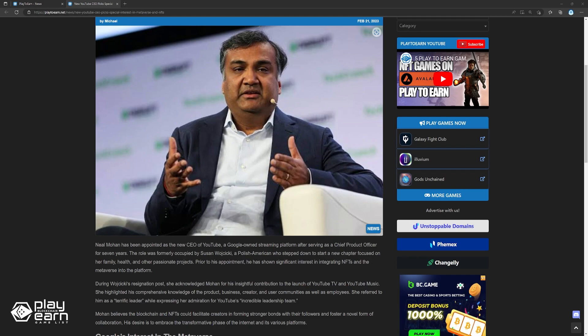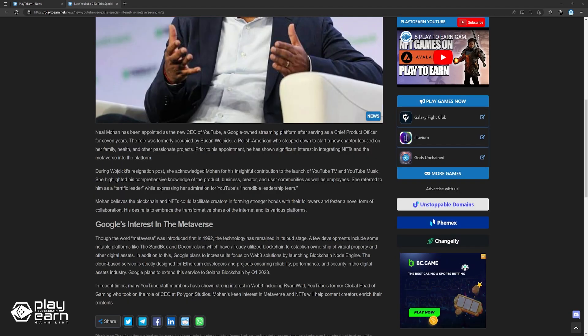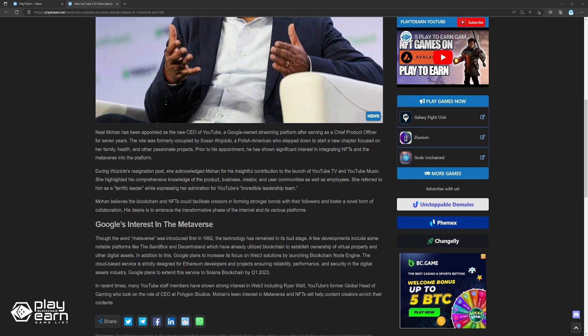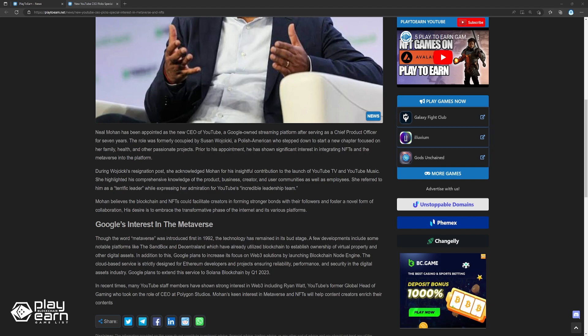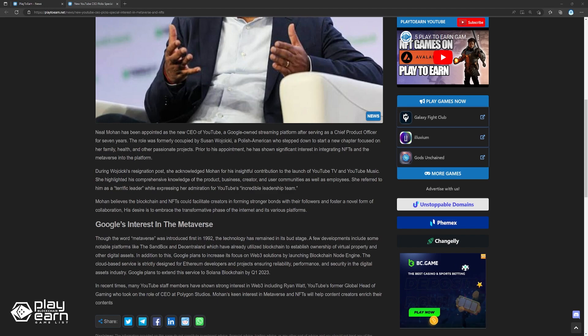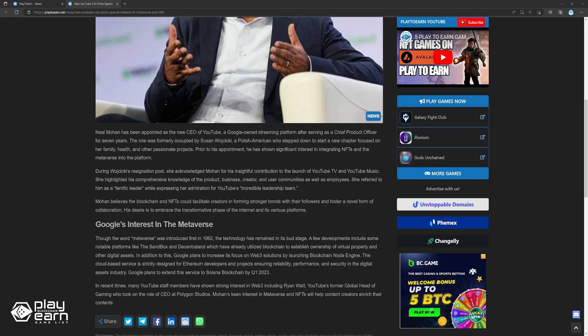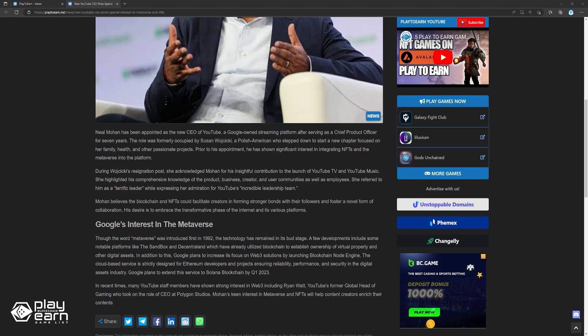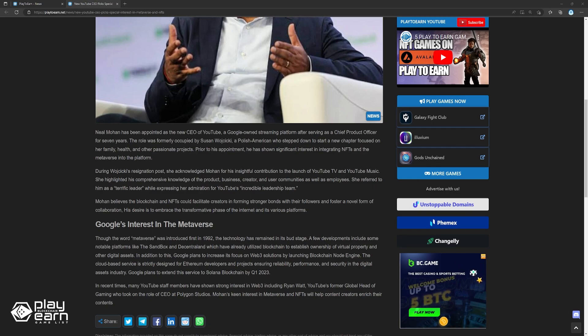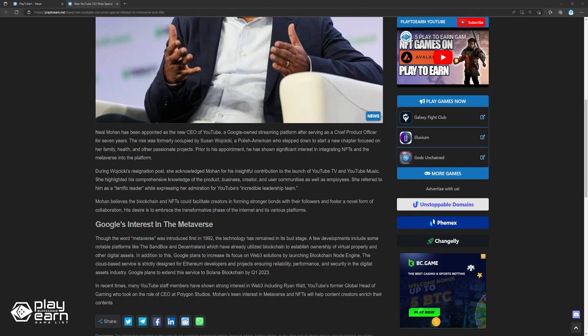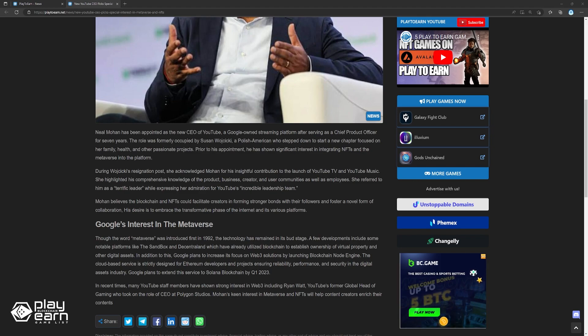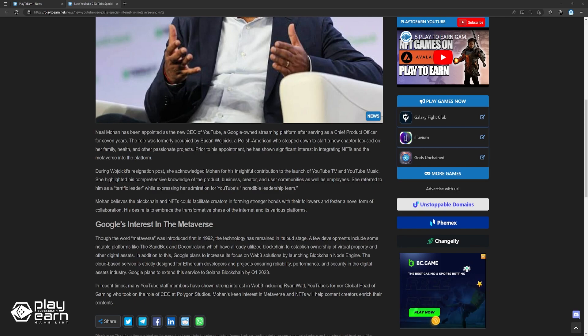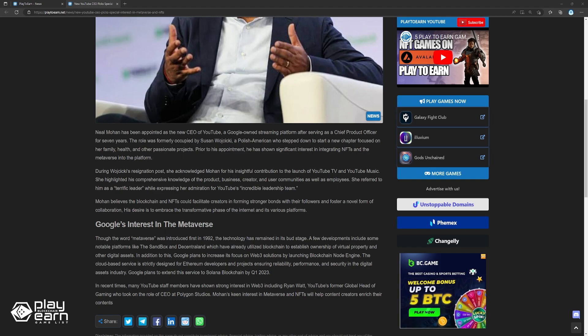Mohan believes blockchain and NFTs can facilitate creators in forming stronger bonds with their followers and foster a novel form of collaboration. His desire is to embrace the transformative phase of the internet and its various platforms. Though the word metaverse was introduced first in 1992, the technology has remained in its bud stage. A few developments include some notable platforms like the Sandbox and Decentraland, which have already utilized blockchain to establish ownership of virtual property and other digital assets. In addition to this, Google plans to increase its focus on Web3's solutions by launching Blockchain Node Engine. The cloud-based service is strictly designed for Ethereum developers and projects ensuring reliability, performance, and security in the digital assets industry. Google plans to extend this service to Solana Blockchain by Q1 2023.